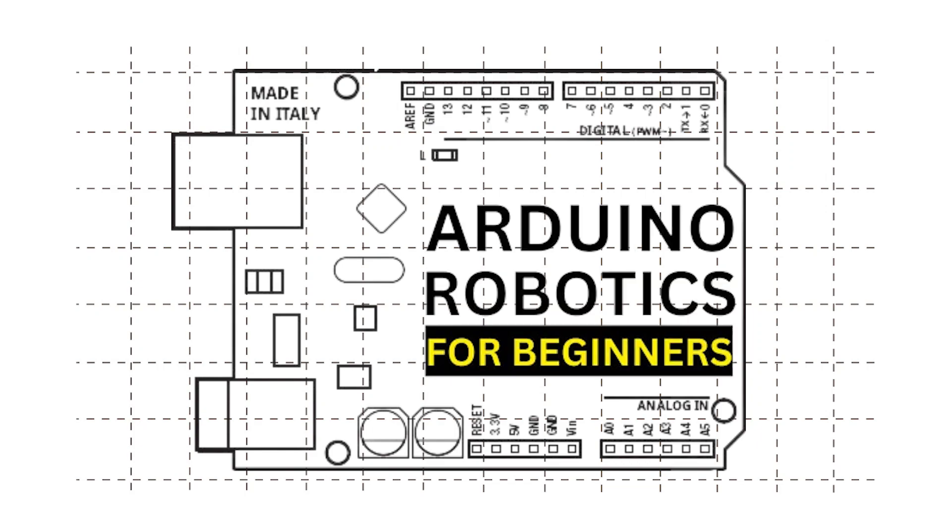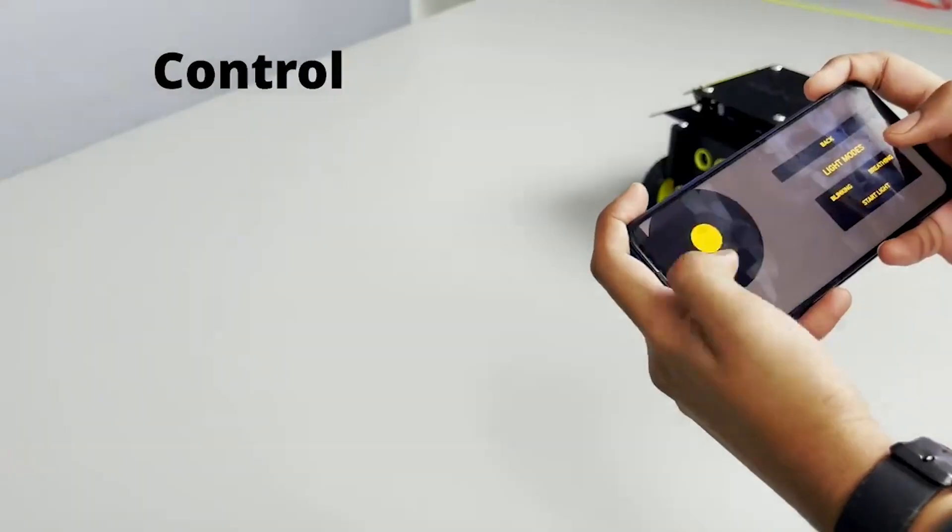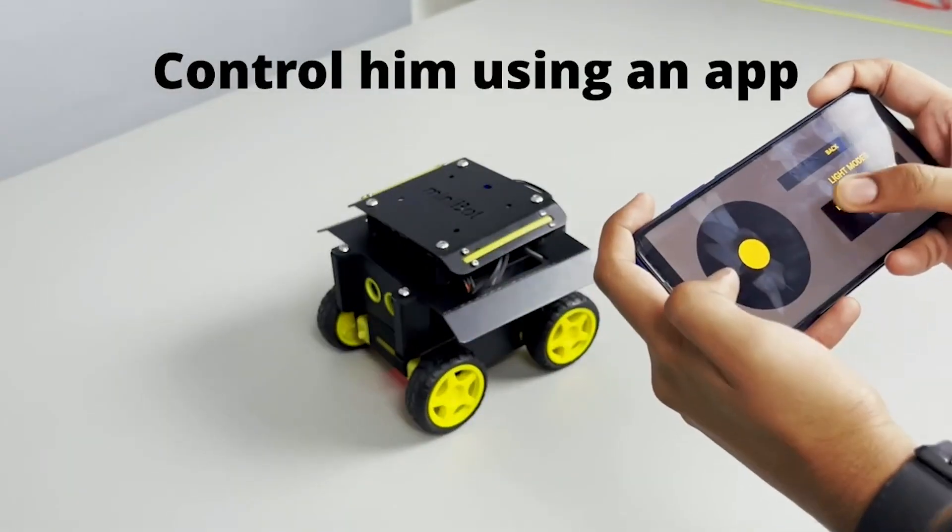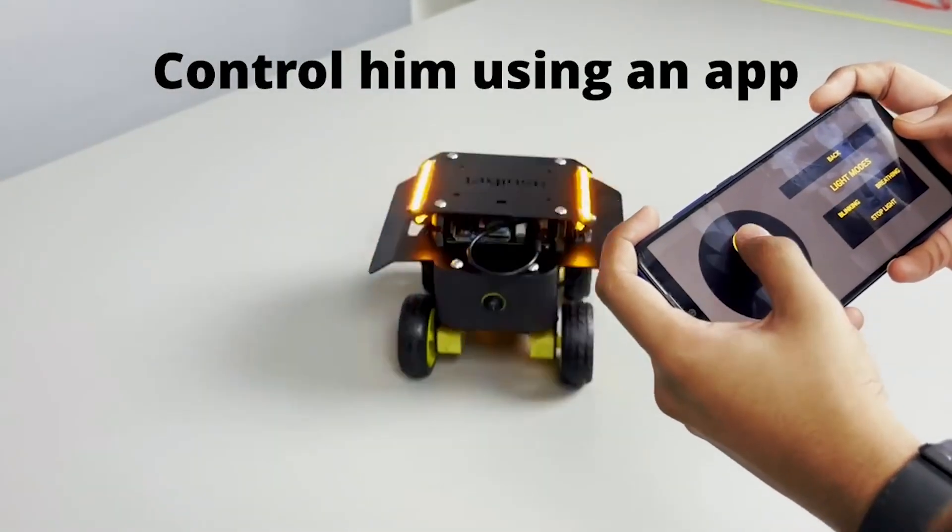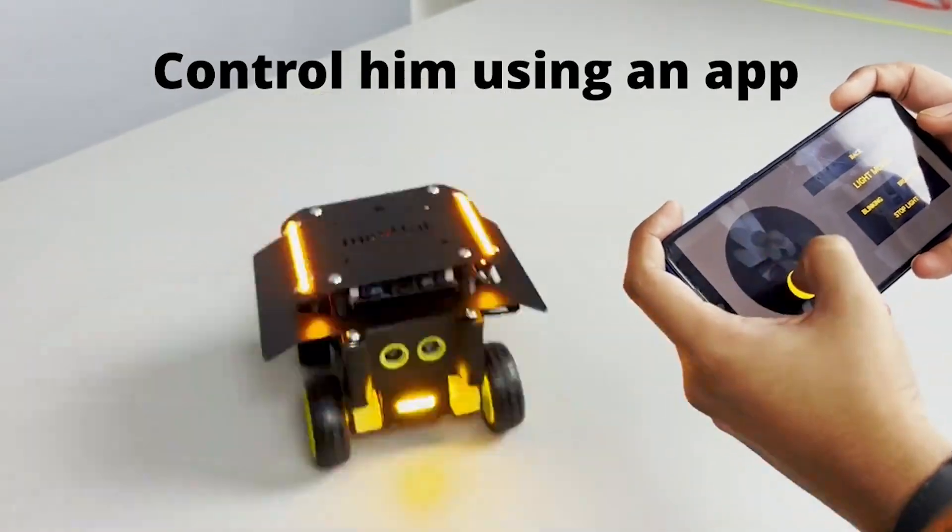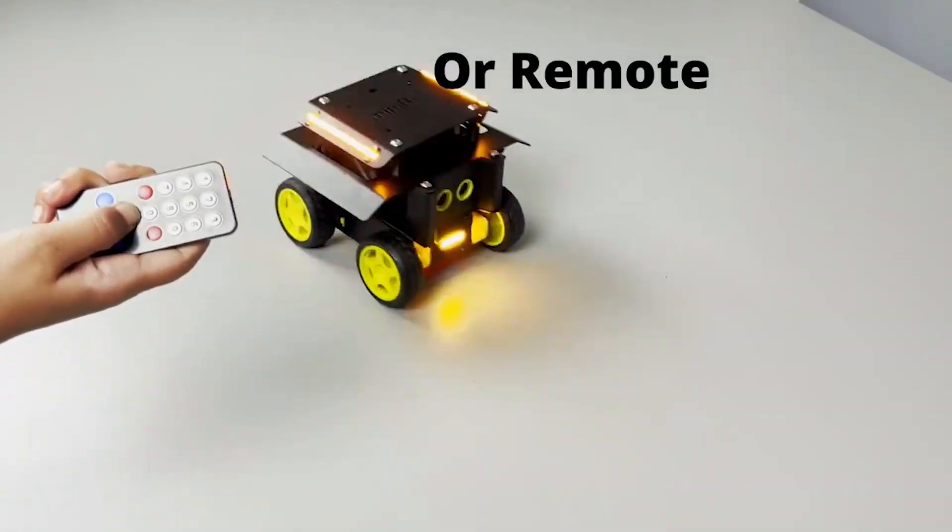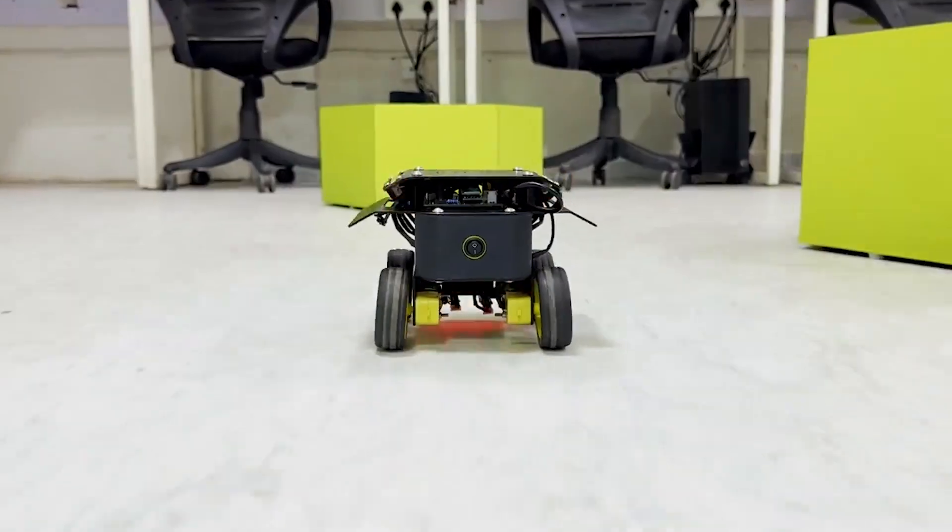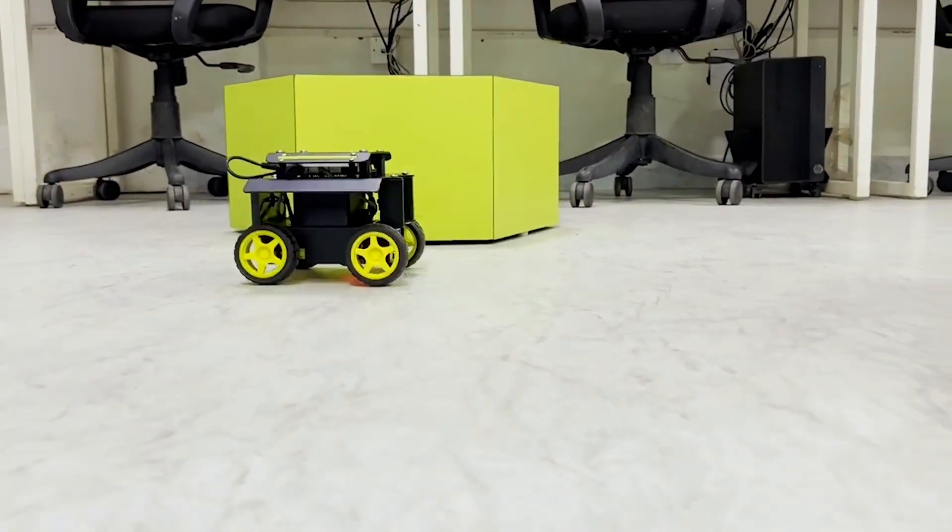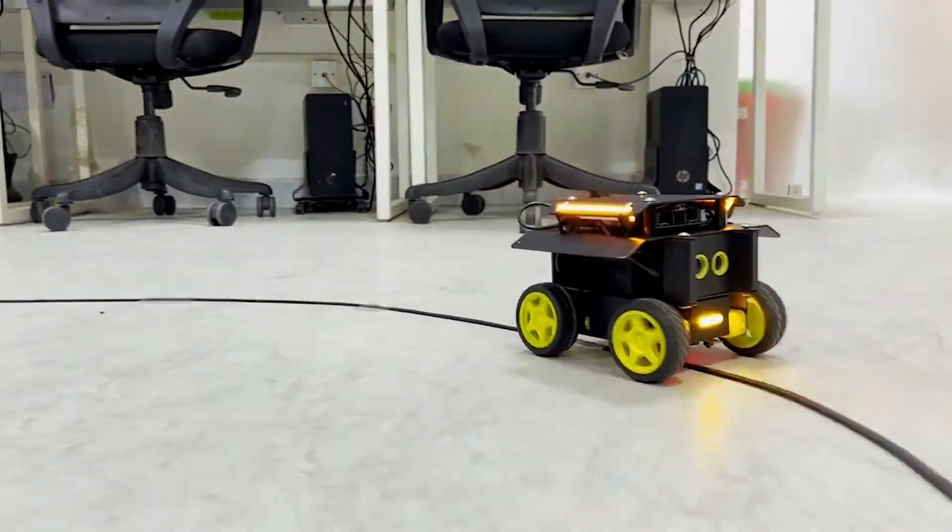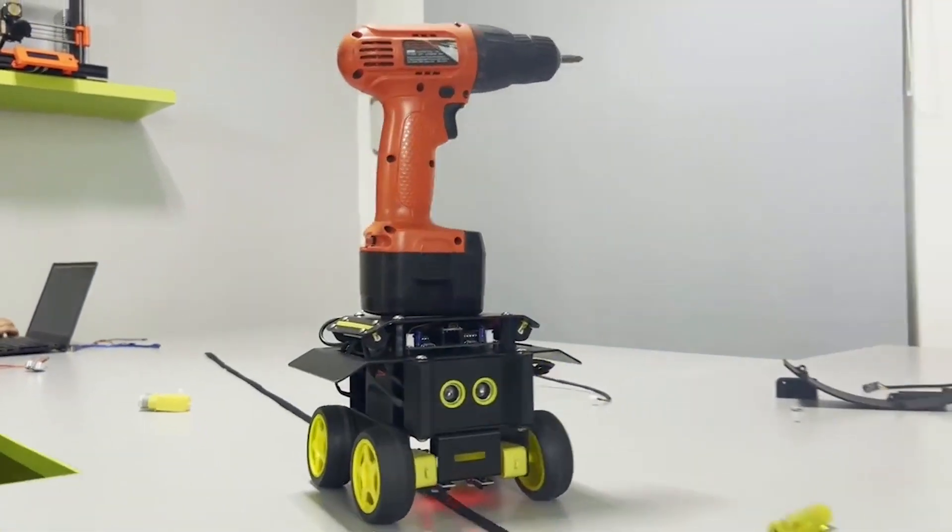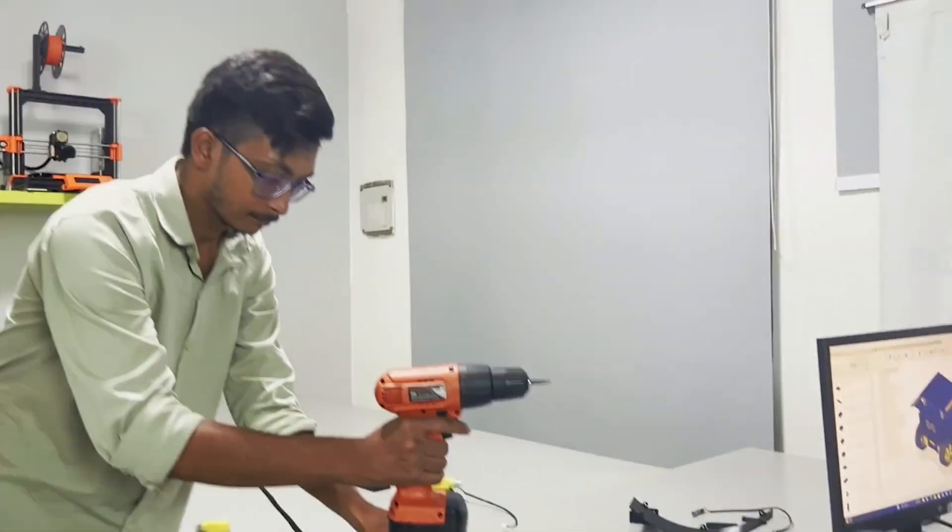Before starting this video, let me show you a robot that you can control with mobile app or remote, a robot that can avoid obstacles and follow line, and it can also help you around.